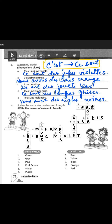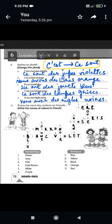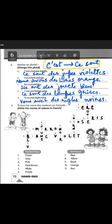Second: 'j'ai un livre orange' becomes 'nous avons des livres orange.' Do not add an 's' to 'orange' because orange and marron are two colors written as-is regardless of number or gender. Third: 'il a un jouet bleu' becomes 'ils ont des jouets bleus.' Fourth: 'c'est une lampe grise' becomes 'ce sont des lampes grises.' Fifth: 'tu as une règle noire' — 'tu as' changes to 'vous avez,' so 'vous avez des règles noires.'